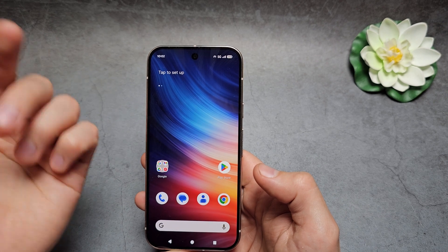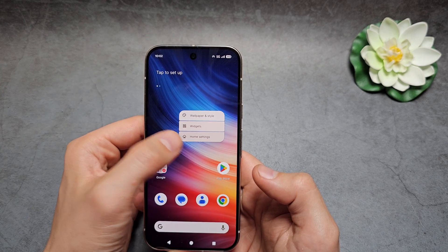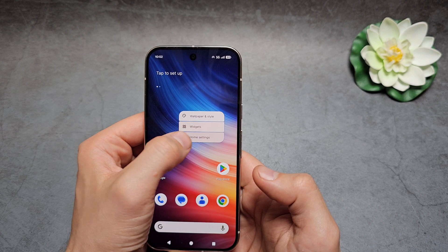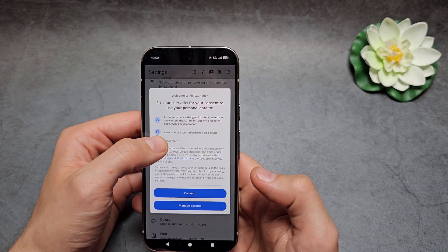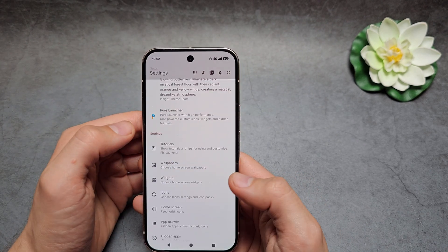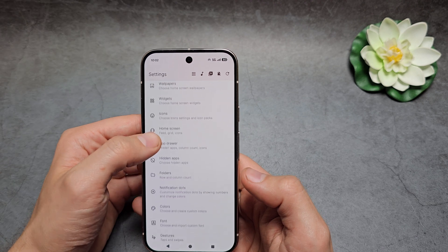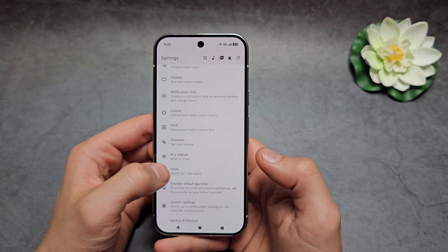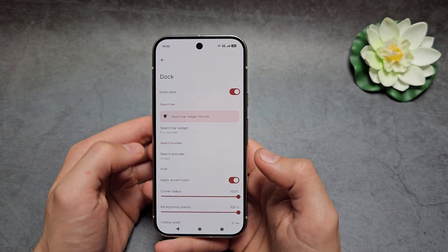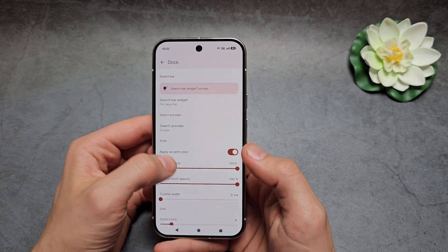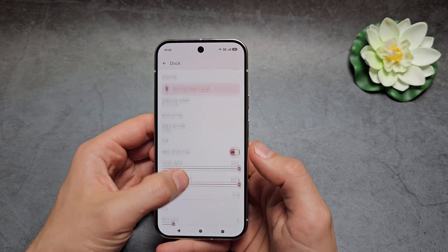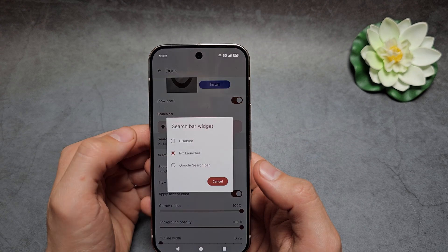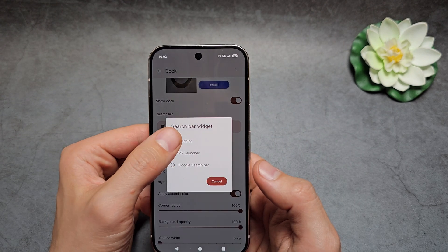Then click and hold on the home screen, click Home Settings, find the dock, then find the search bar widget and make sure it's disabled.